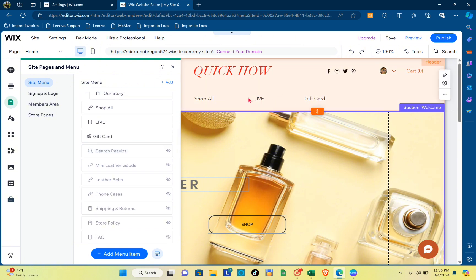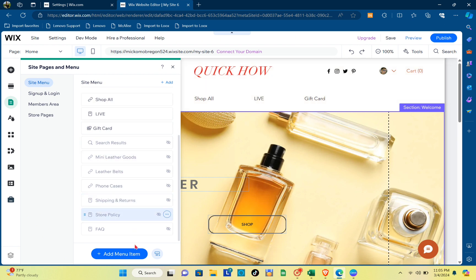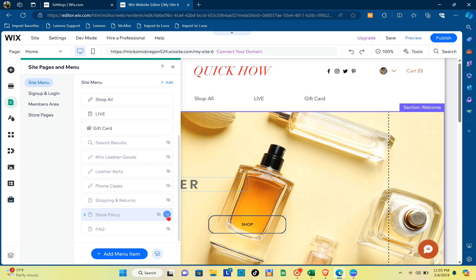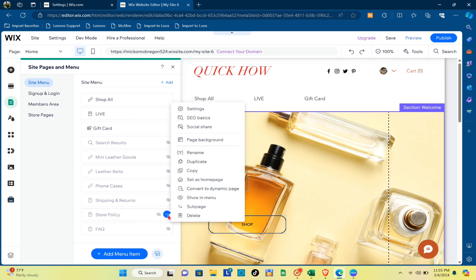Going back to the site pages and menu, you'll be able to see your pages, the visible pages, and the rest of the pages. If you want to make a specific page visible in your home page, you just have to click on the three dots.